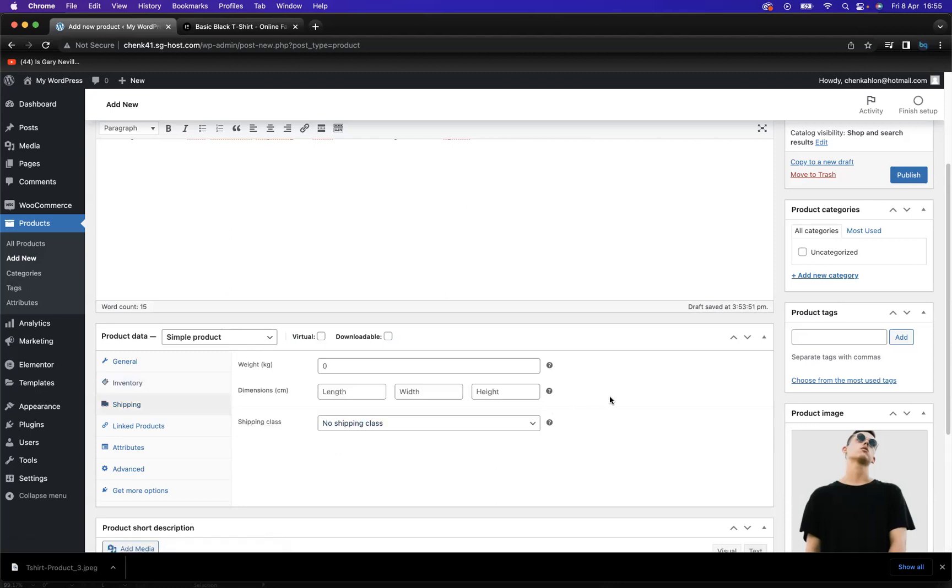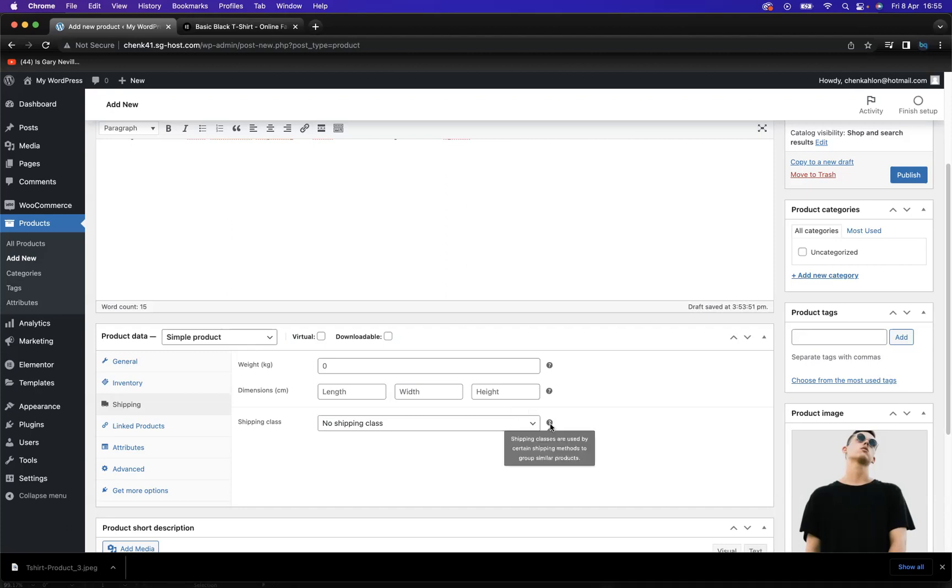We have the shipping options here. So we have the weight in decimal form of the product. We can also implement the dimensions of the particular product, and we have the shipping class.